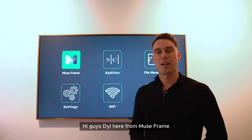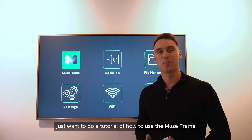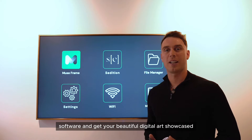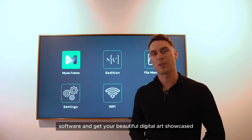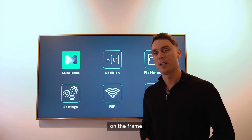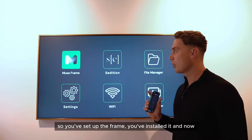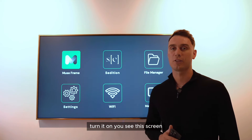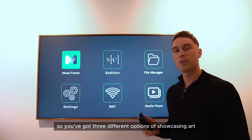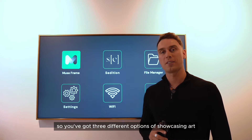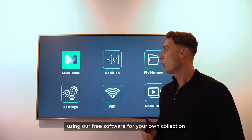Hi guys, Dil here from MuseFrame. I just want to do a tutorial of how to use the MuseFrame software and get your beautiful digital art showcased on the frame. So you've set up the frame, installed it, turned it on, and you see this screen. You've got three different options of showcasing art using our free software for your own collection.